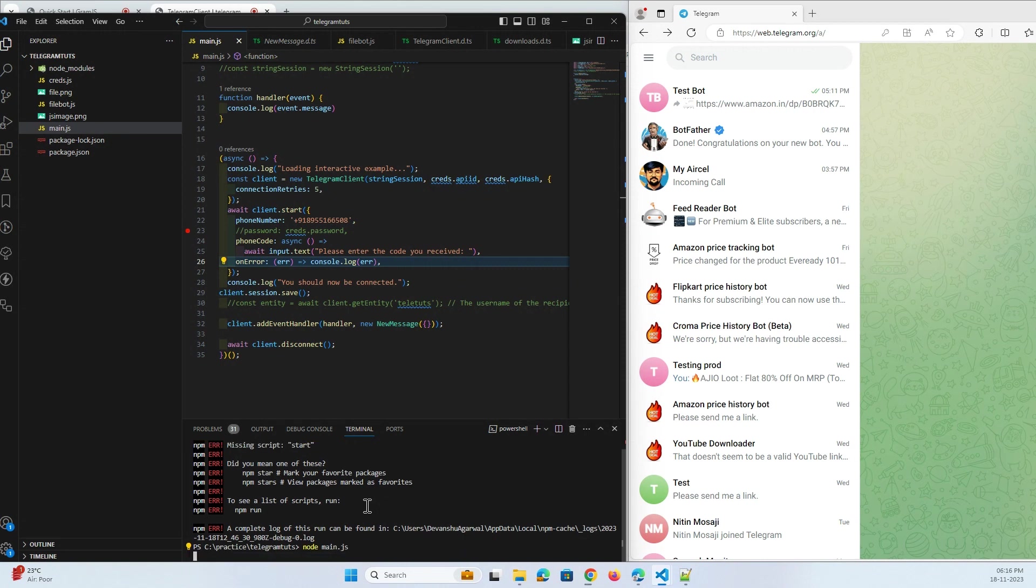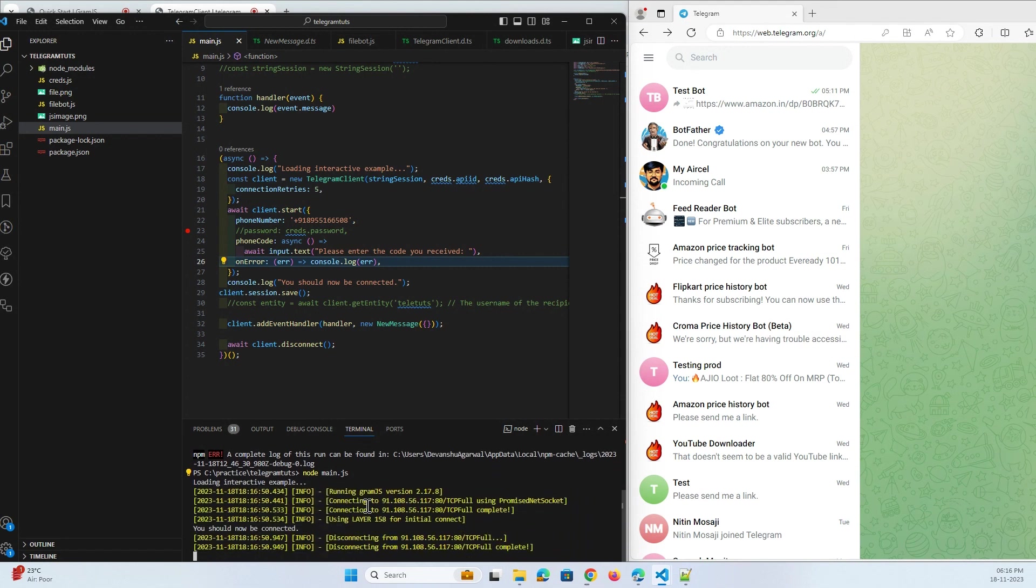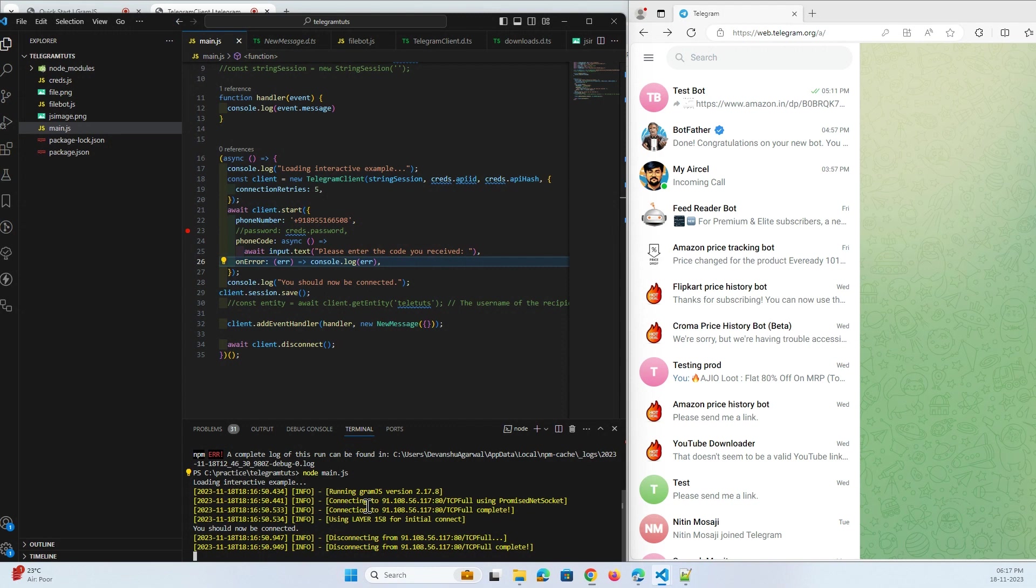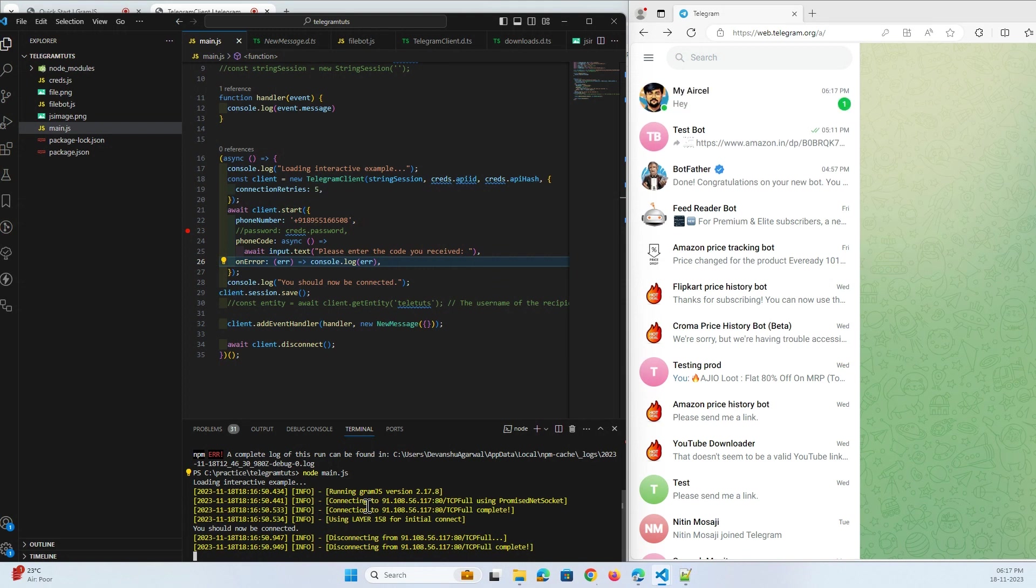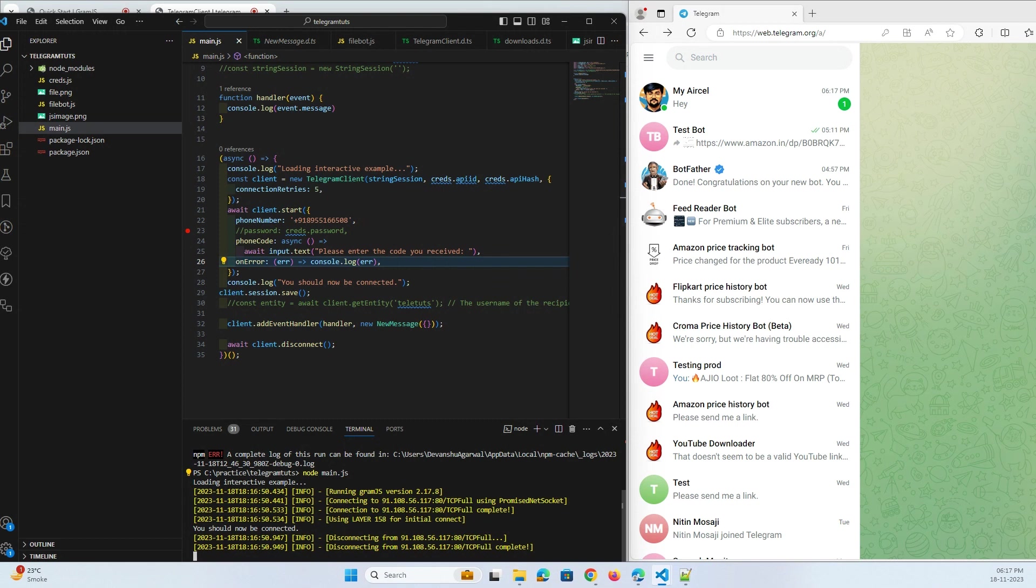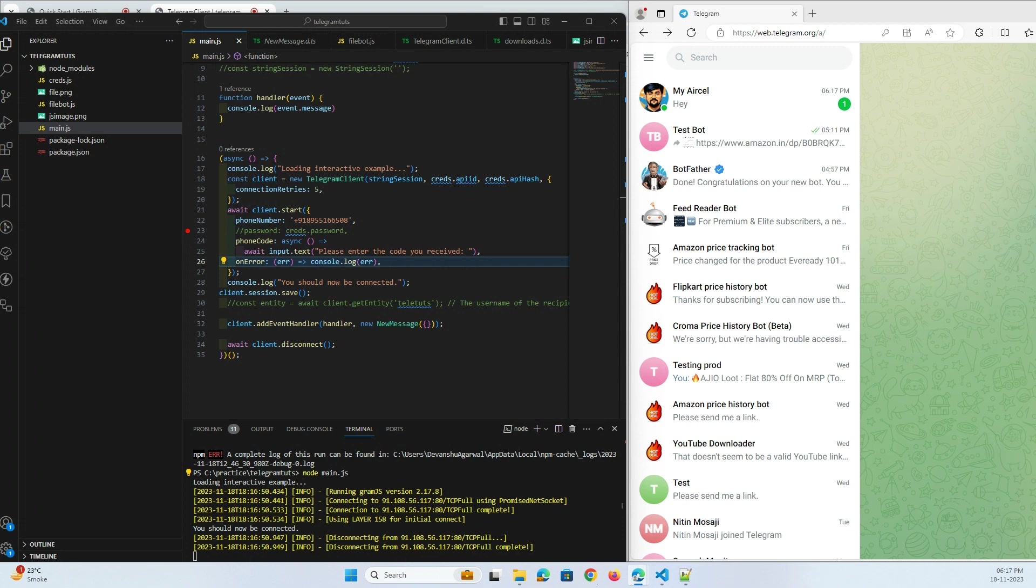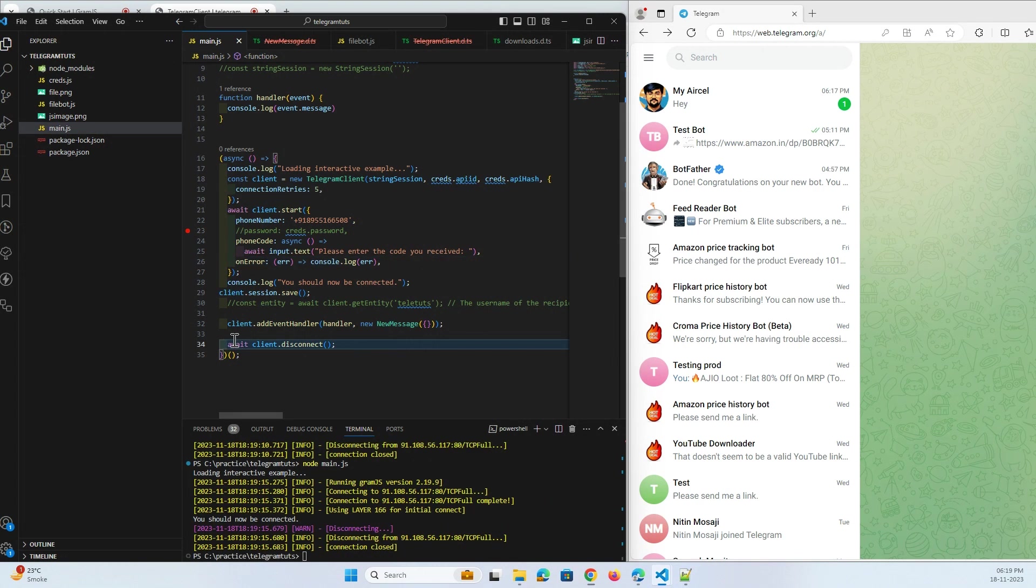This should run my code. Okay, maybe the start script is not present, so I will directly run my main. Now what I will do is from my another Telegram account I will send a message. Just a minute. Yeah, so I'm saying hi. I have sent a message.